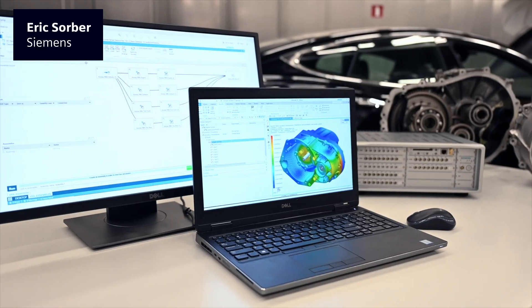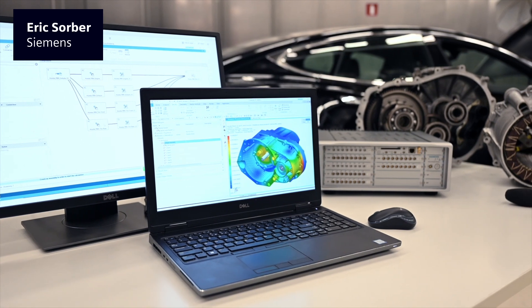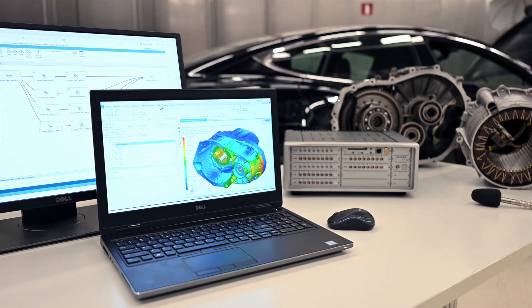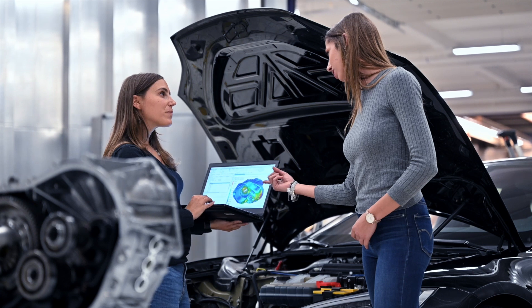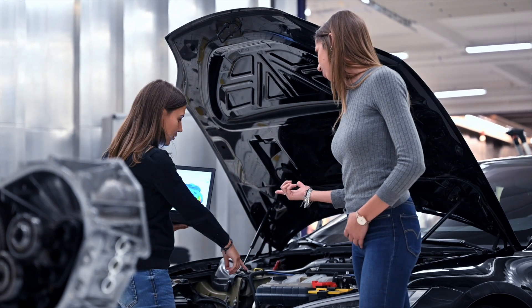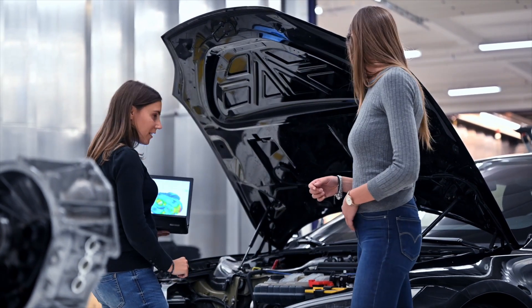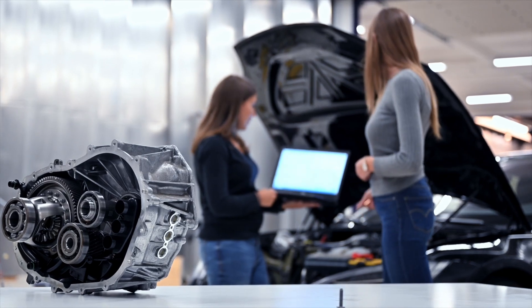VPA stands for Virtual Prototype Assembly, which we consider to be the process implementation of virtual prototyping. Virtual prototyping is a big industry trend in automotive. People want to step away from physical prototypes and replace them with component prototypes characterized using test-based or CAE-based methods, virtually assembling those components to build a digital twin of the full vehicle and evaluate its NVH performance.